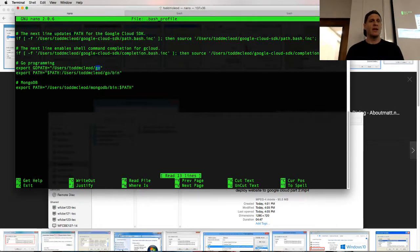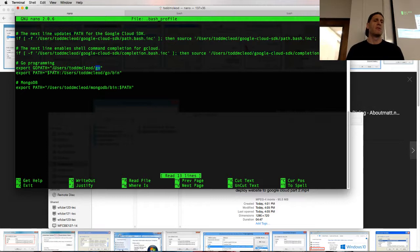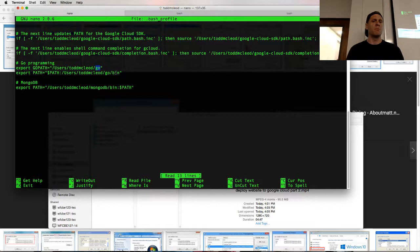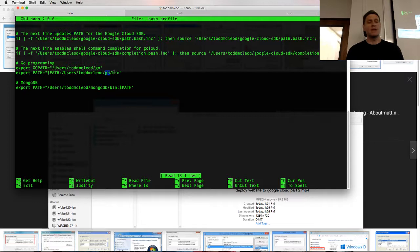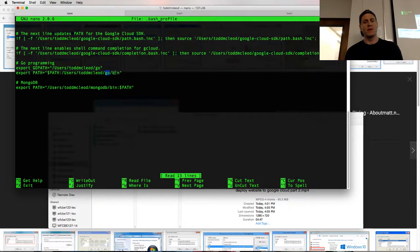So now that you have Go path, you also will want to set your path variable. And this is just a path variable that points to the bin folder that's inside that Go folder. So that's how you set up your environment variables.